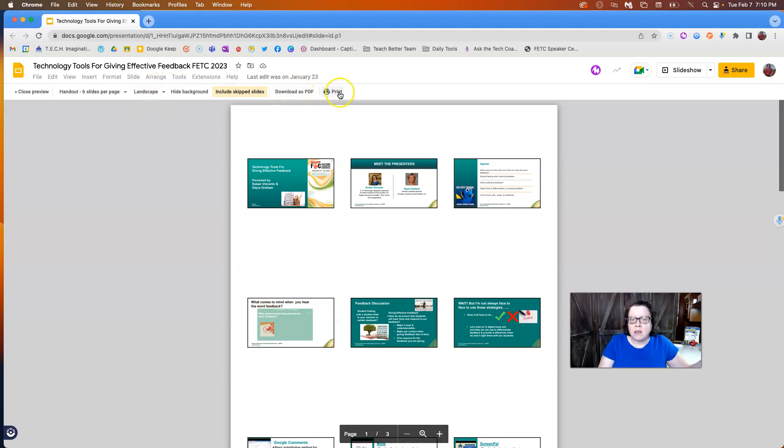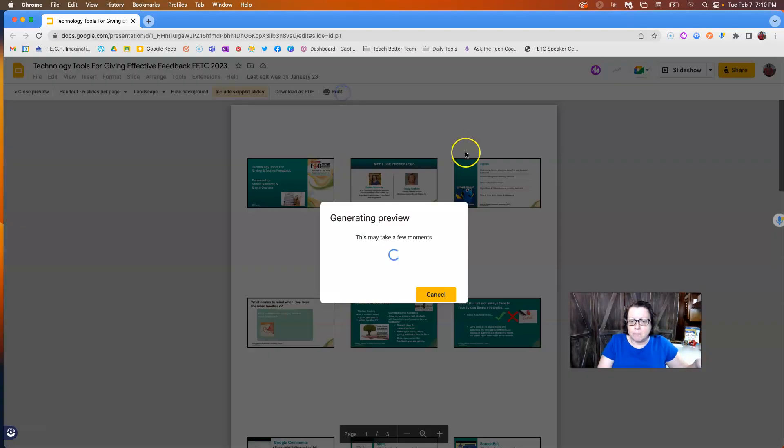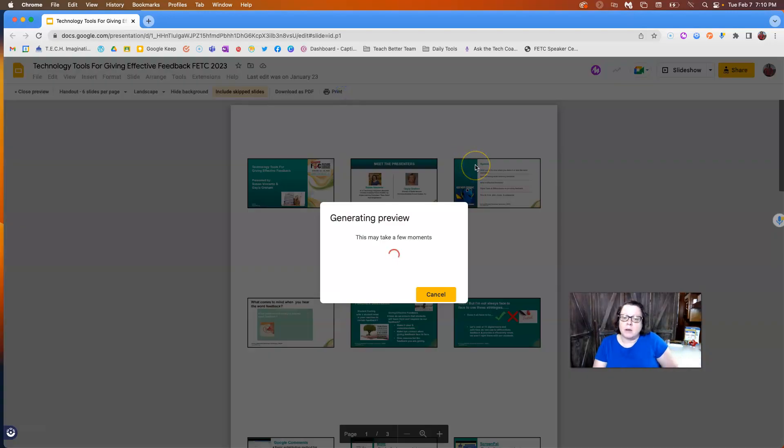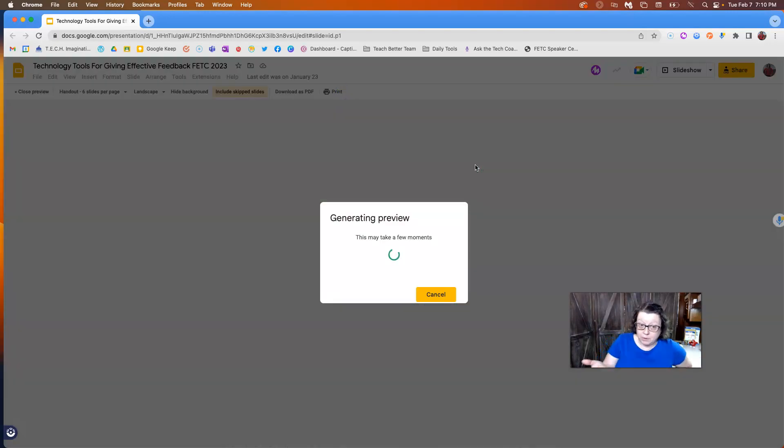And then to get the best view of it, you can go ahead and hit the print button and it will take a few moments to generate that preview.